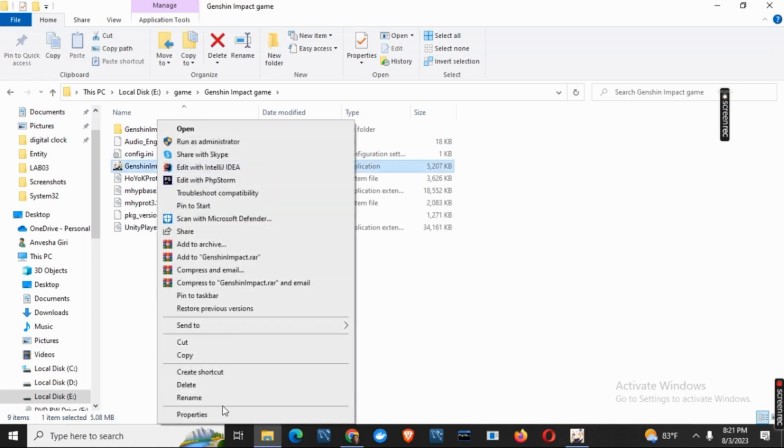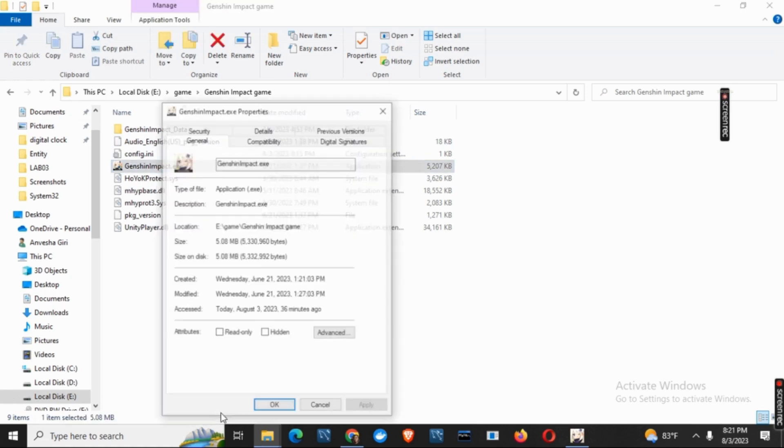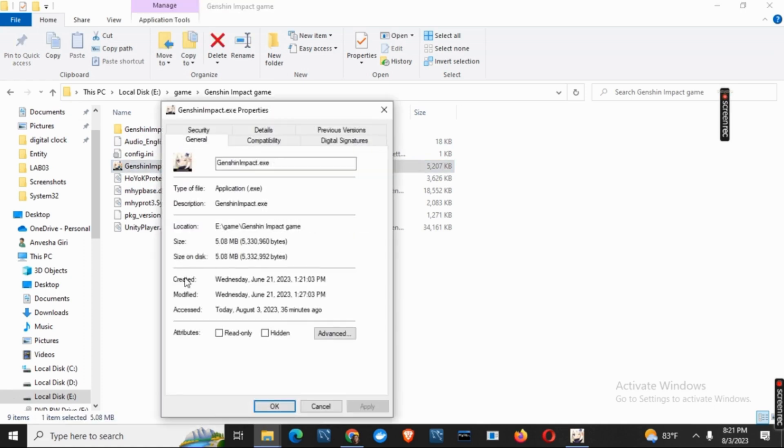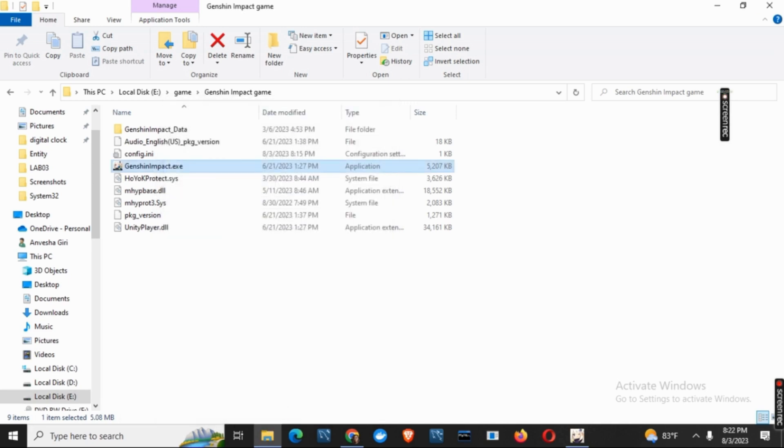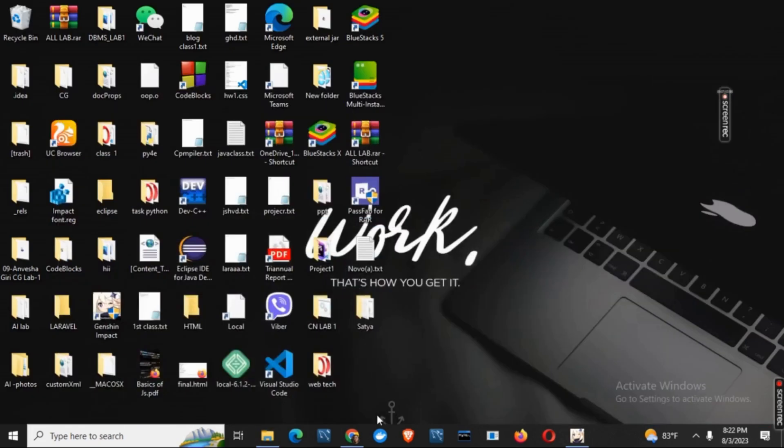Just right click on it and go to the properties. After that, click on Compatibility. Here you will see the option of Disable Full Screen Optimizer. Click on it and click on OK. Then click on Apply. This is the first solution.